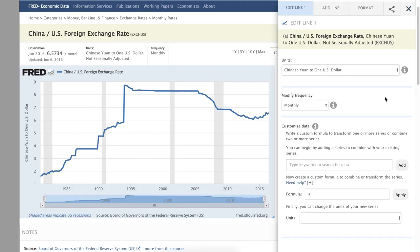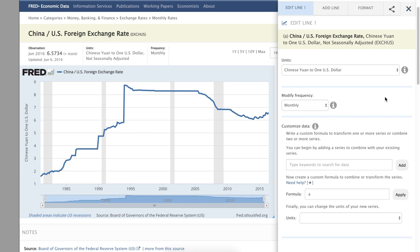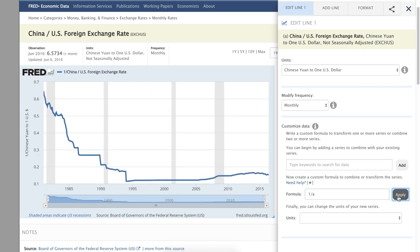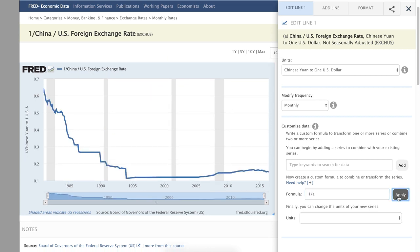This series shows how many Chinese Yuan one dollar is worth. But what if we want to know the inverse — that is, how many dollars one Chinese Yuan is worth? We simply type 1 slash A in the formula box and click Apply, and the customized series appears.